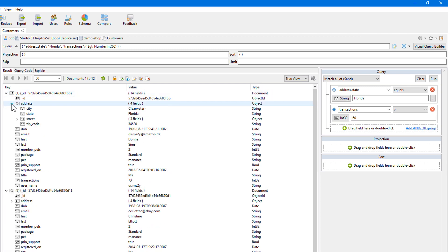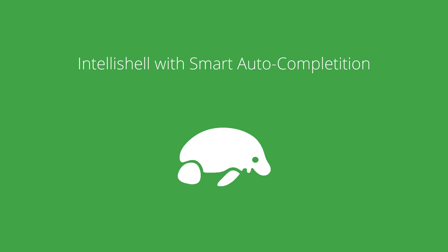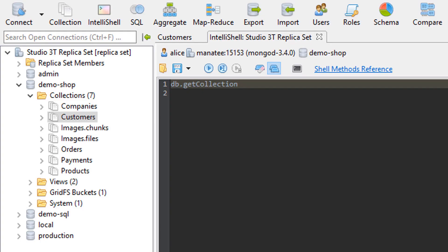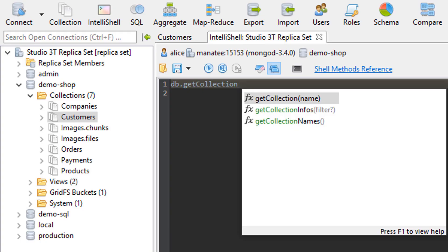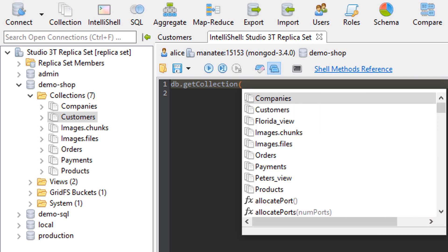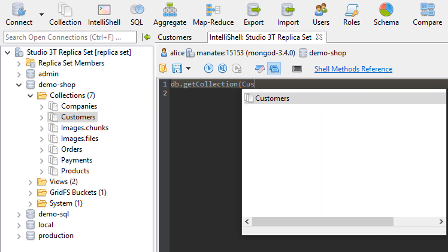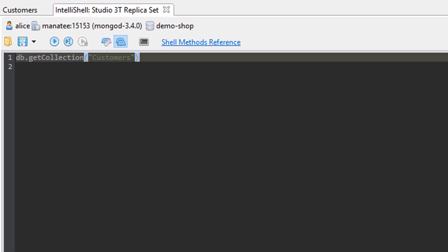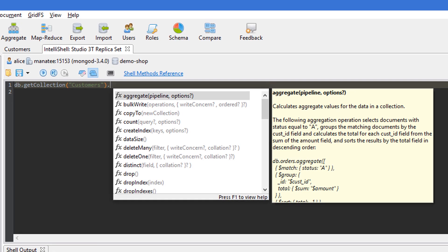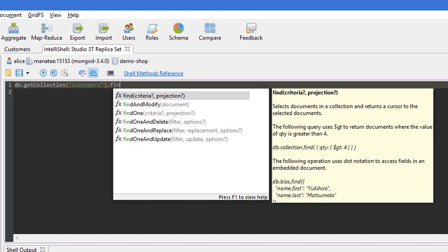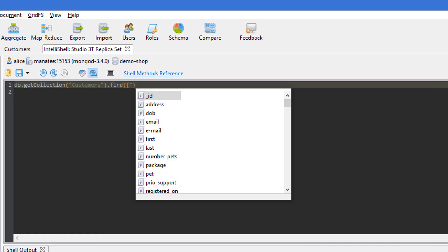Now the next feature is one of my favorites. It's Studio 3T's IntelliShell with smart auto-completion. IntelliShell is really nice. It's actually a full-blown Mongo shell with rich auto-completion. And as you type your query, auto-completion is available at every single step.